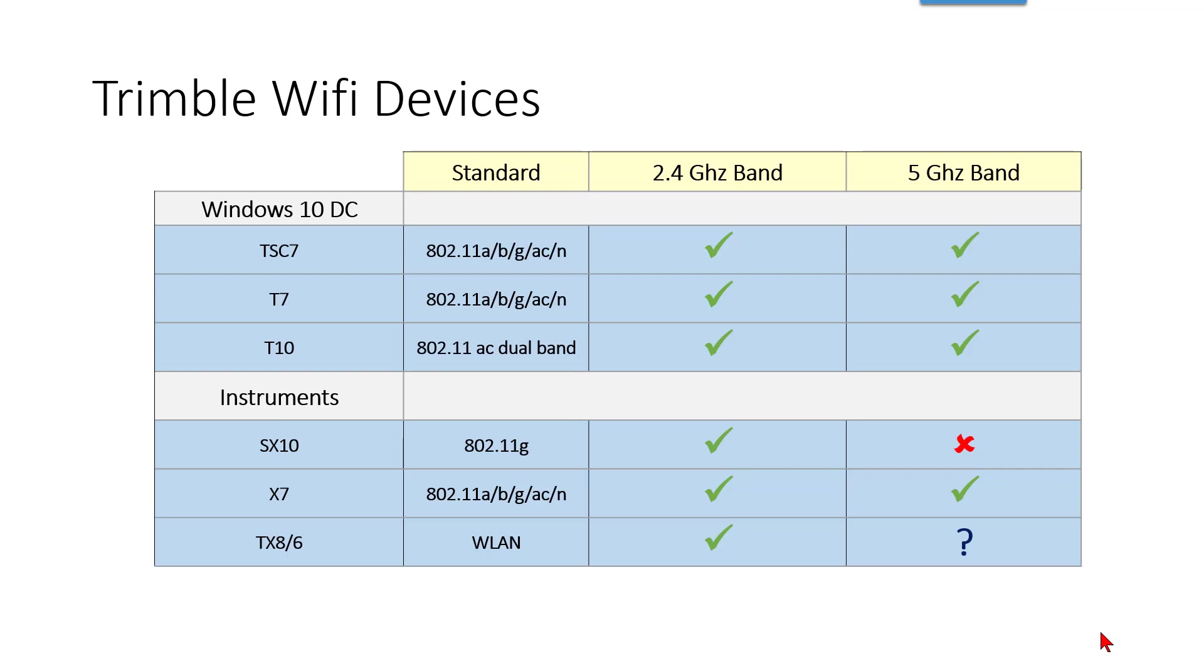The various Trimble WiFi devices that we're using for scanning now, the data collectors are all Windows 10. You can see that they have most of the frequency protocols available to them in both the 2.4 and 5 gigahertz band.